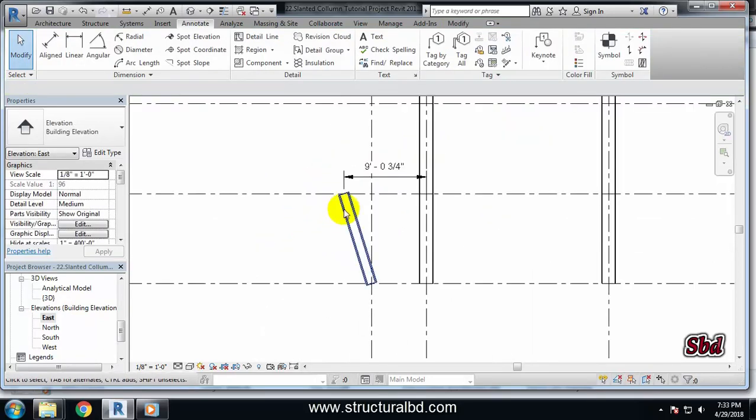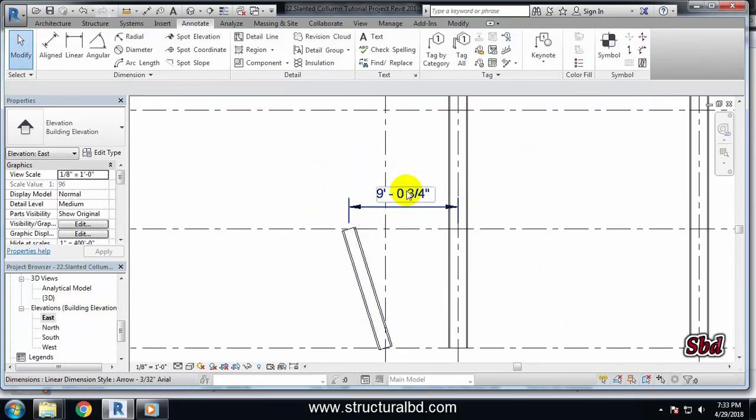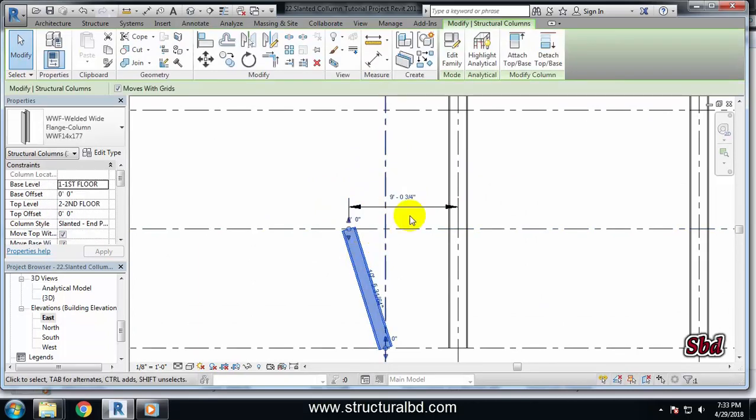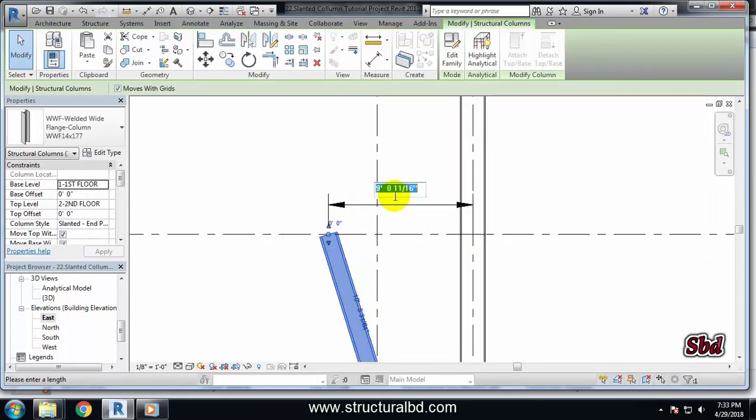And so say I want this should be 10 feet, so click on this column and here write 10 feet, enter.